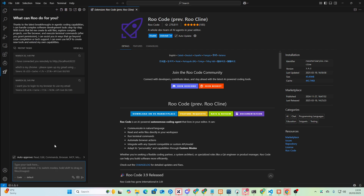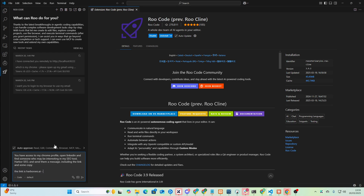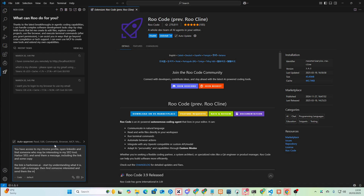So now what we can do is say: you have access to my Chrome profile — open LinkedIn and find someone who may be interested in my SEO tool, Harbor SEO, and send them a message including the link and some copy. The link is harborseo.ai. Start by understanding what it is, then craft a message, then find someone interested and send them the message.